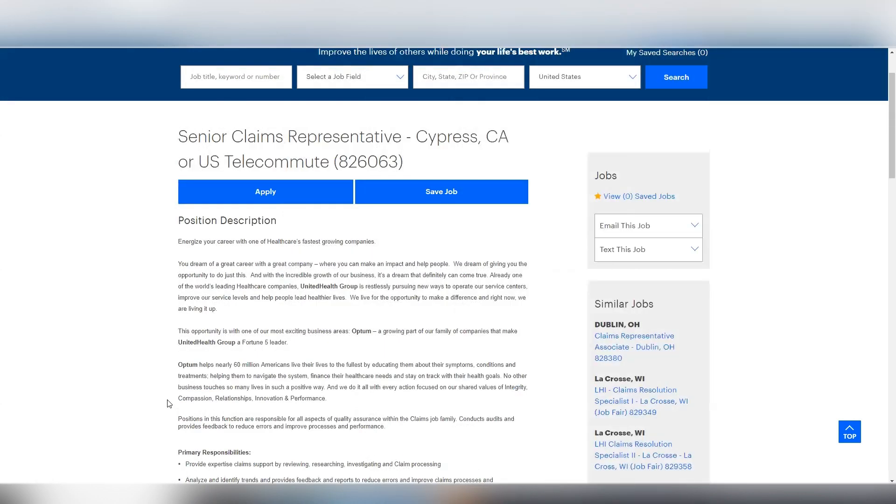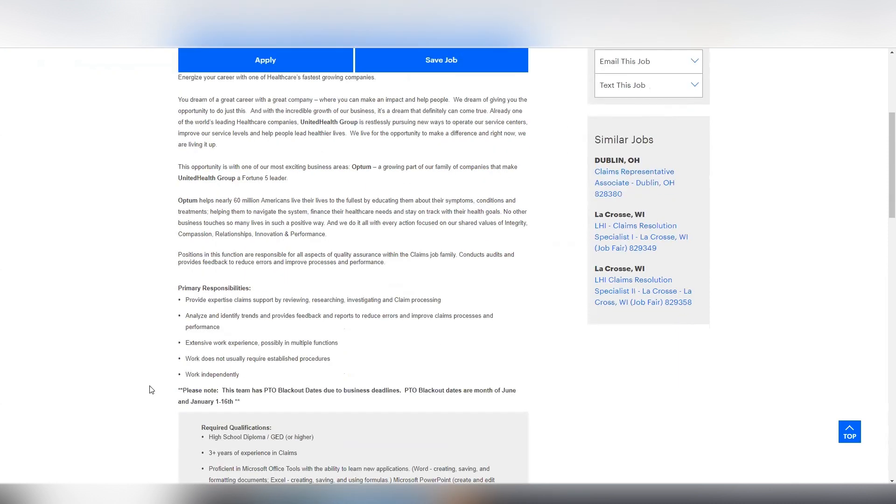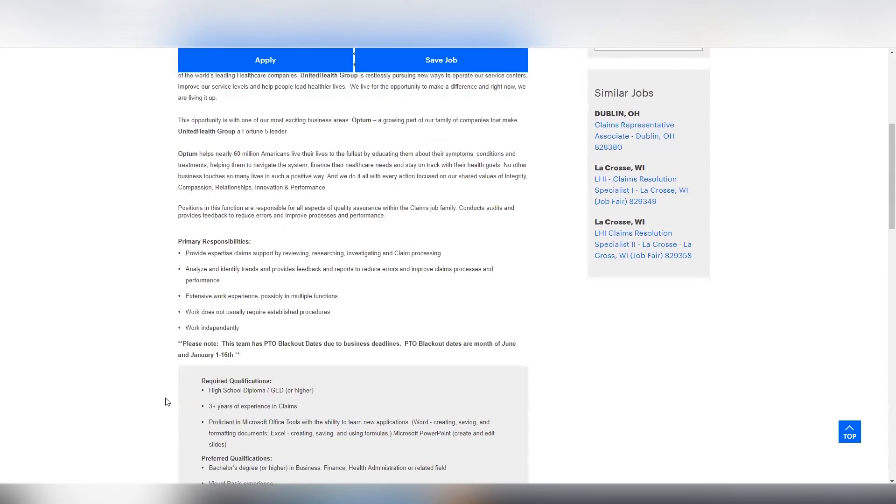All right, last and certainly not least is the role of senior claims representative. This is a full-time United States based work from home opportunity that's going to pay you around $20 to $22 per hour. So on Glassdoor, they had the pay ranging from around $16 to $22, but it looks like you're going to be making at least $20 in this role. So this is a really good paying opportunity.